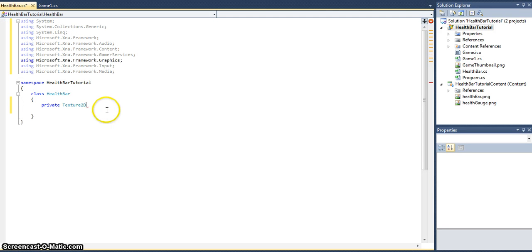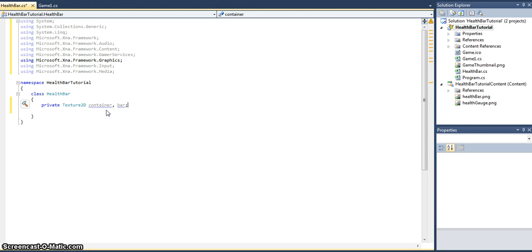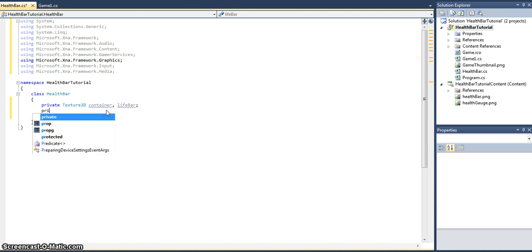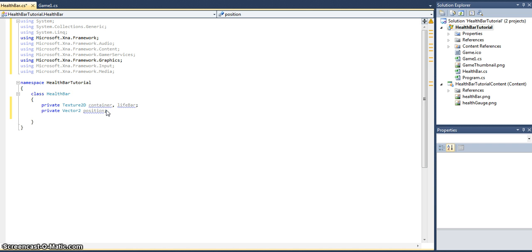Texture2D - we're going to have a container, so we'll call this container. And the actual bar itself - we're already in the HealthBar class, so we'll just call it lifebar, a bit more descriptive. We will need to hold the position of these textures. I think that's it, something very simple.